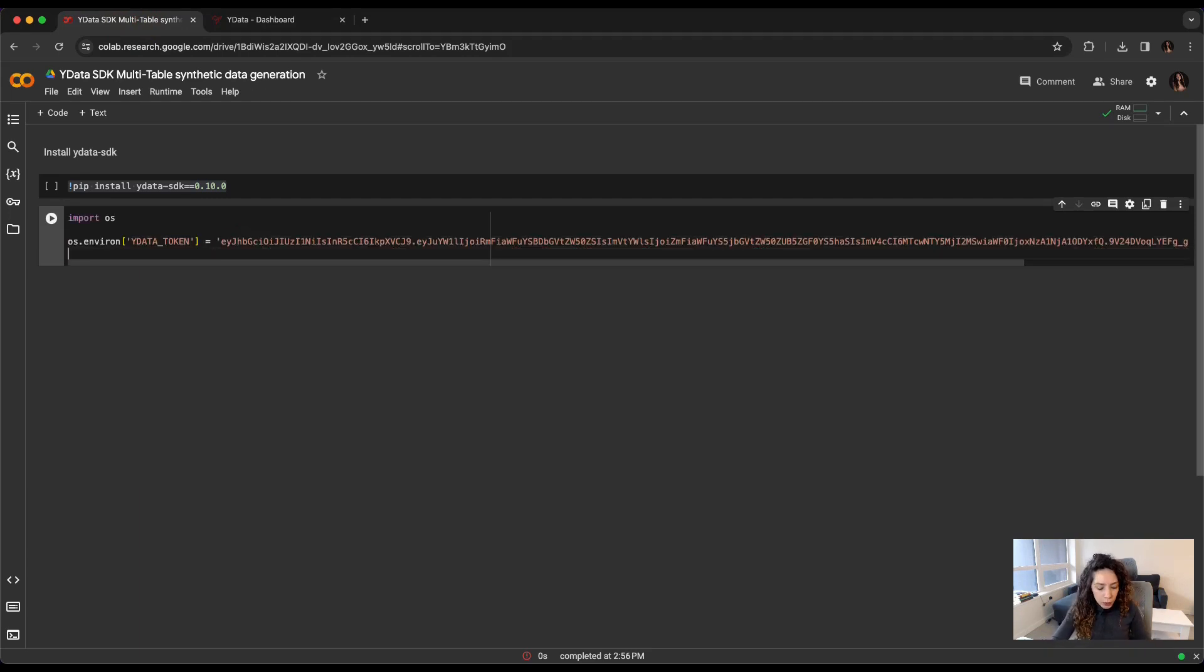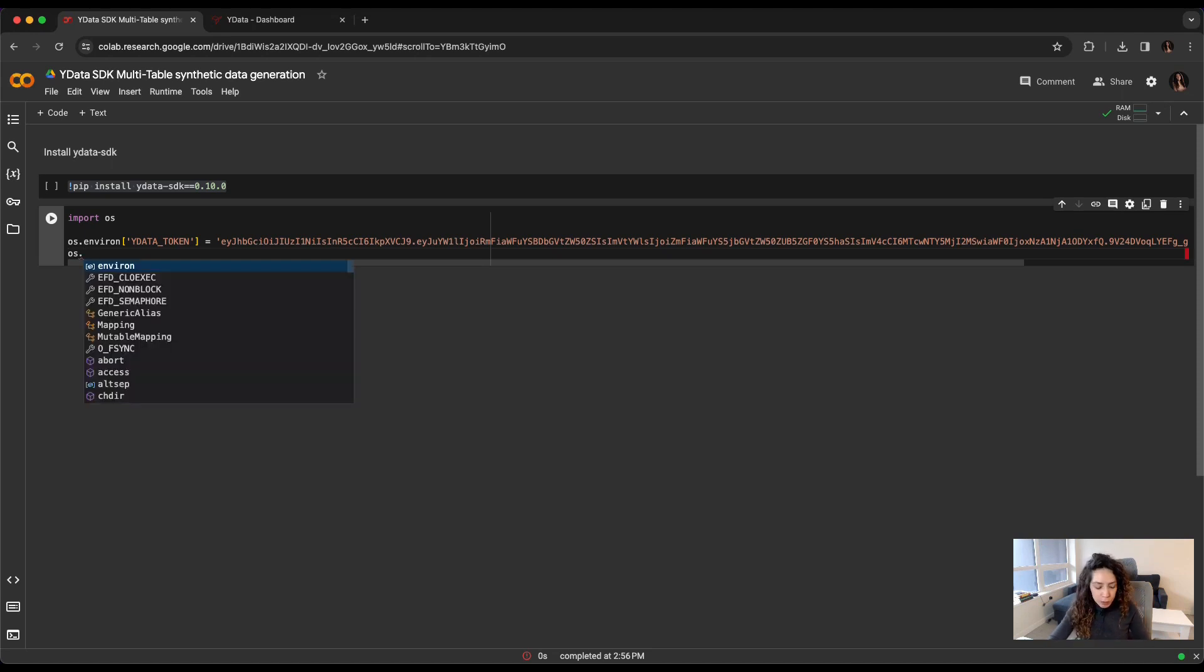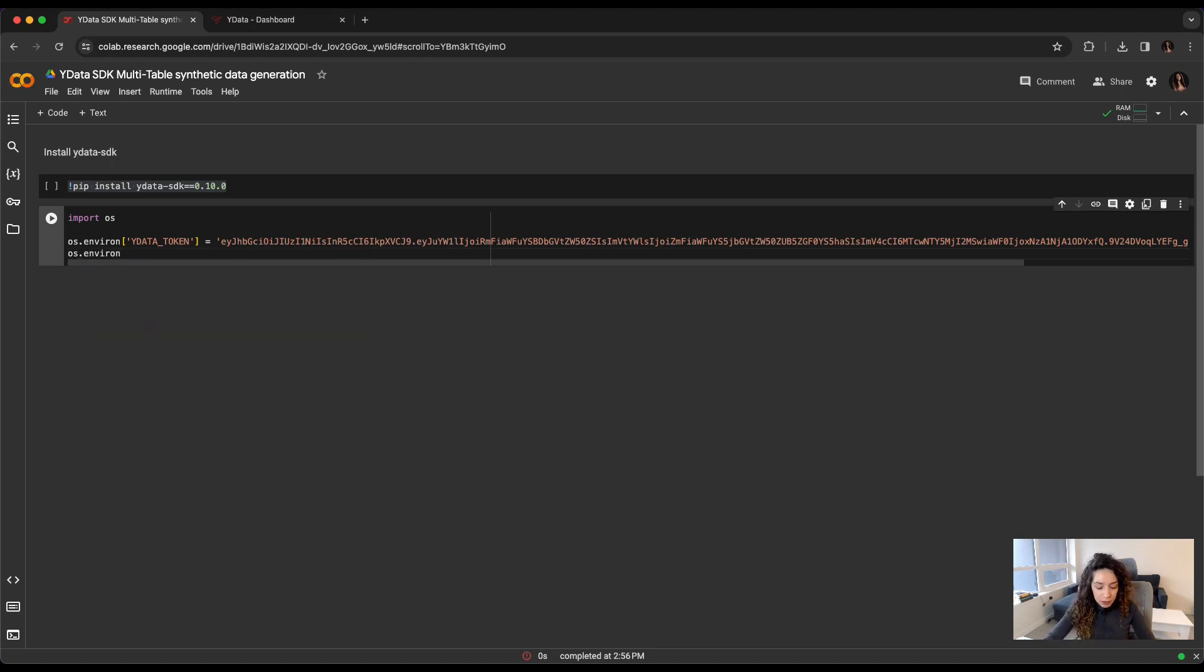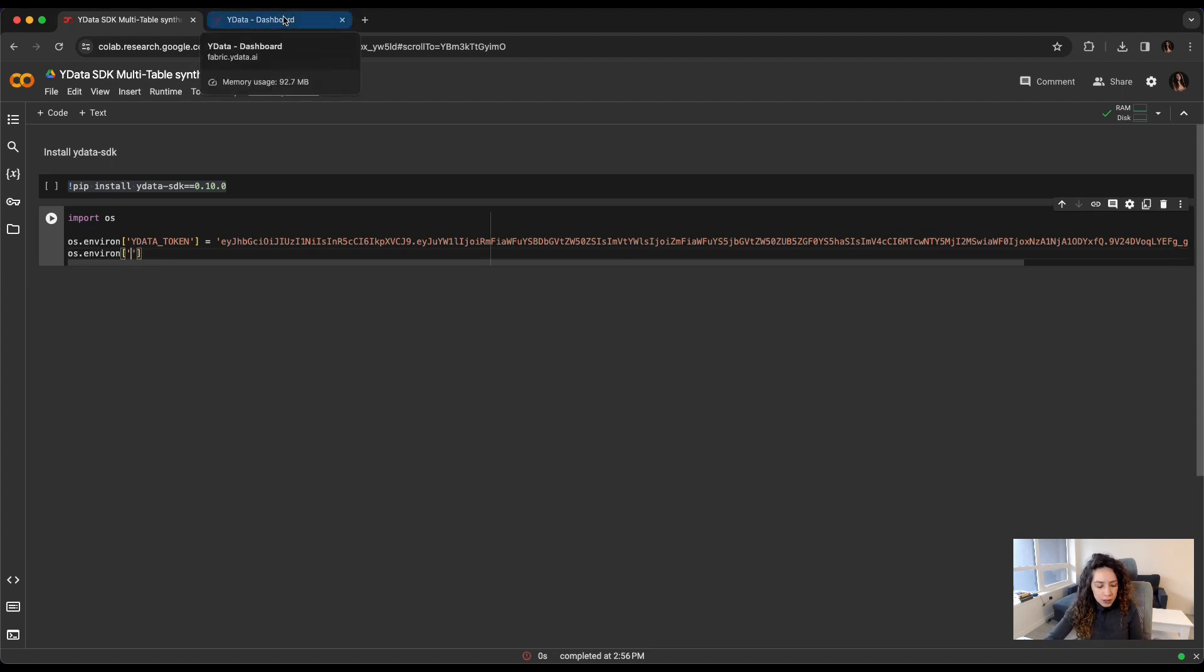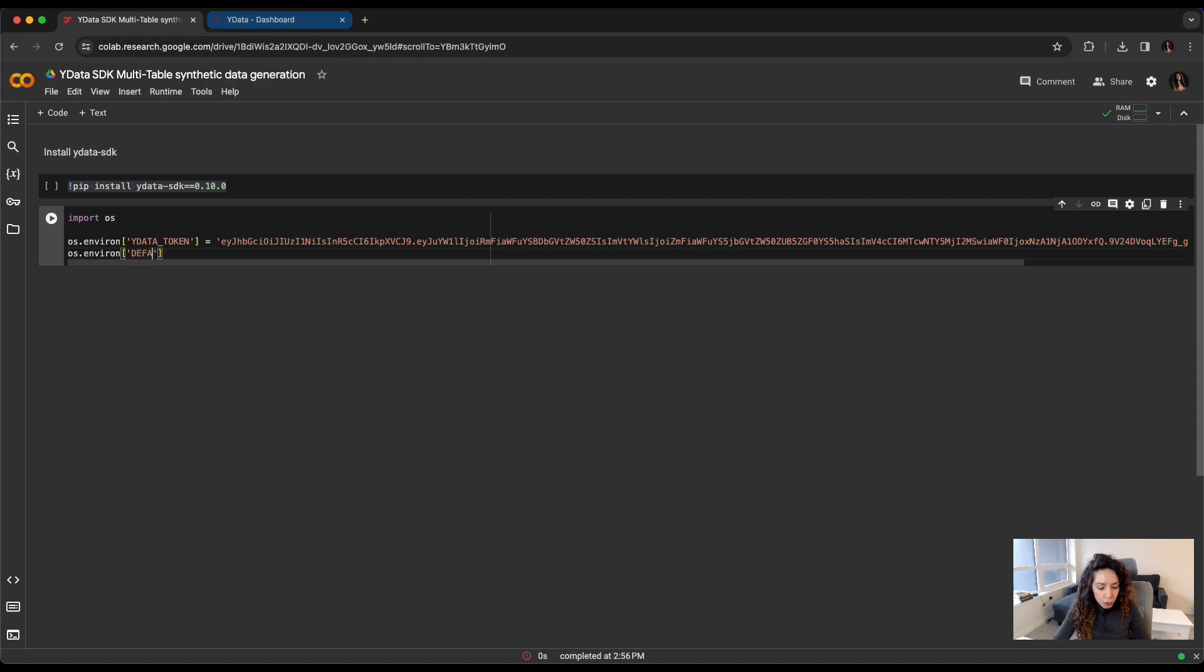Also, and because I'm using a different project from my first project, I will set the context, the project context, or the project as the context of my synthesis for all the artifacts that I'm going to create in this notebook.